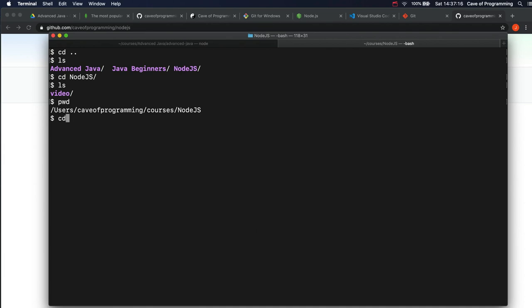I think Windows lets you do CD dot dot to go to the directory above, but that doesn't work in bash. You need CD space dot dot. Pretty similar really. That's change directory.